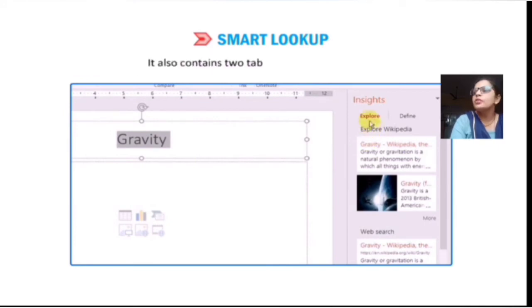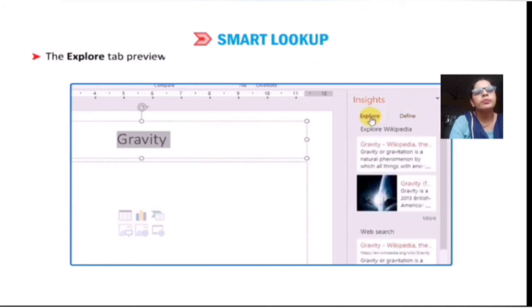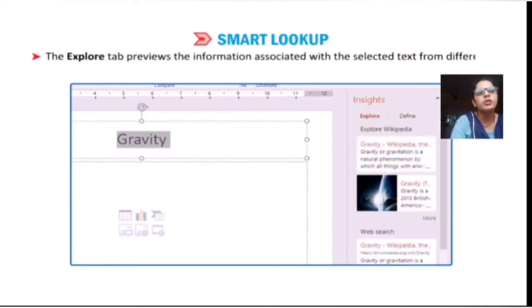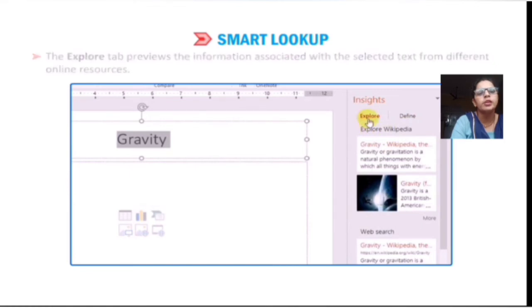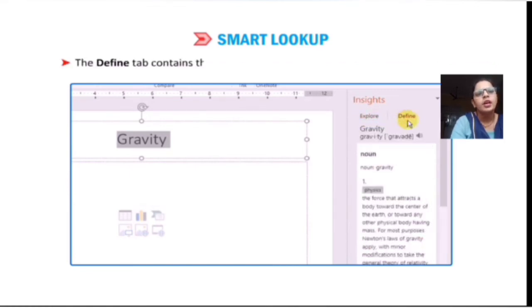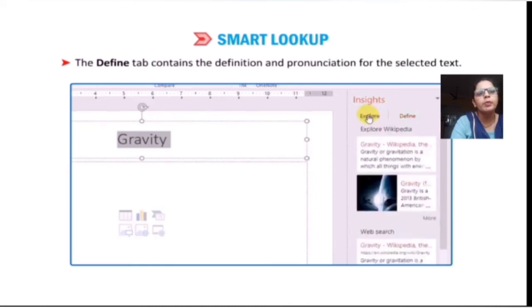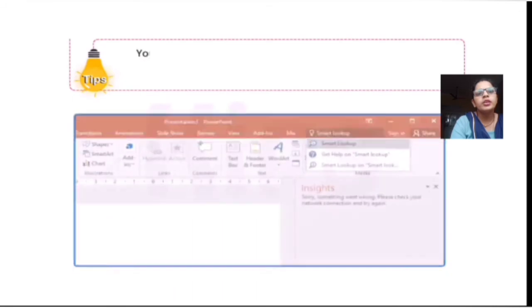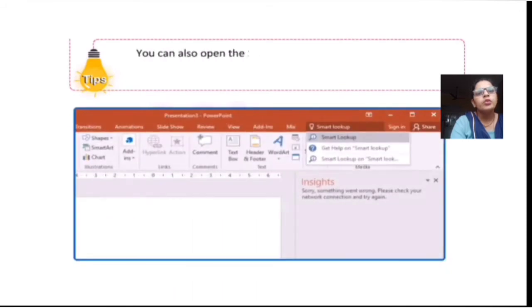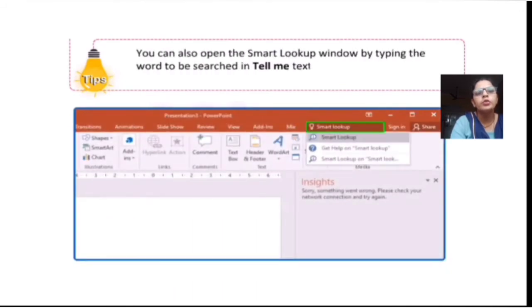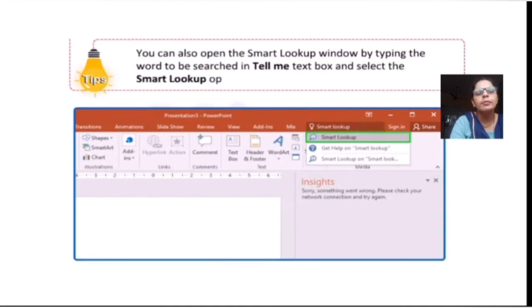The Smart Lookup pane contains two tabs: Explore and Define. The Explore tab previews information associated with the selected term from different online resources. The Define tab contains the definition and pronunciation of the selected term. You can also open the Smart Lookup window by typing the word to be searched in the Tell Me box and selecting the Smart Lookup option from the dropdown list.